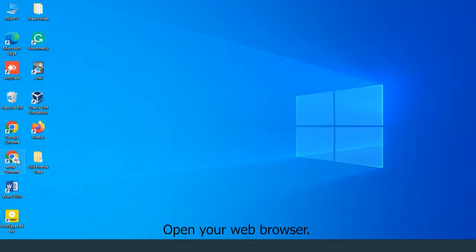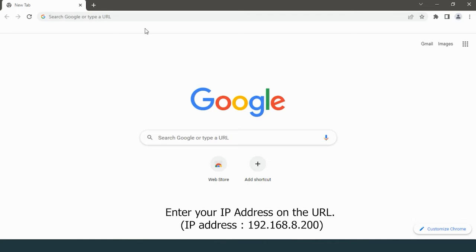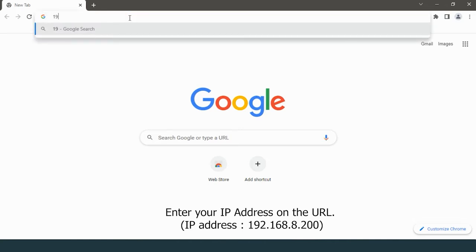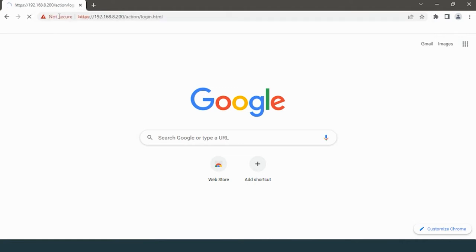Open your web browser. Enter your IP address on the URL: 192.168.8.200.